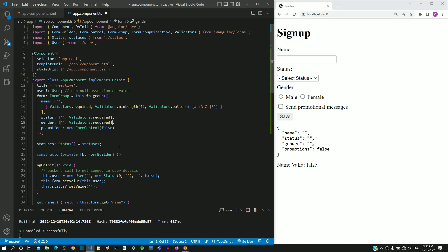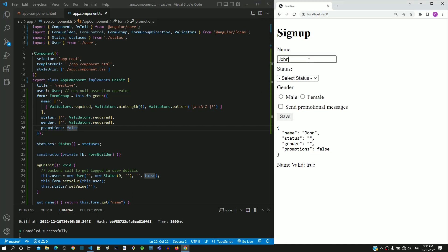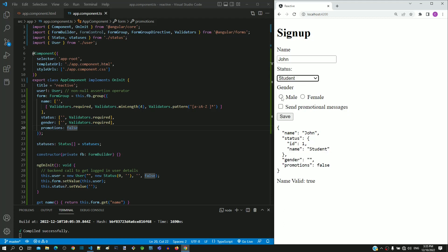For the last item, it does not have validators. Hence, it is sufficient to remove new FormControl and its brackets, leaving only the false value. We have now completed the changes required to use FormBuilder class. I am saving the file. After the page reload, I am entering data into each form field to test if the form works. We can see that the form data is reflected below, which means that we have successfully converted the code to use FormBuilder class.